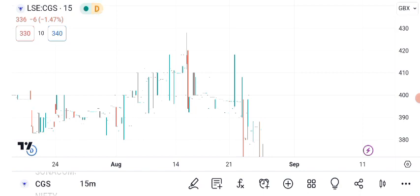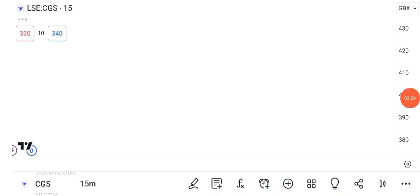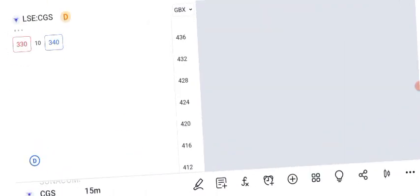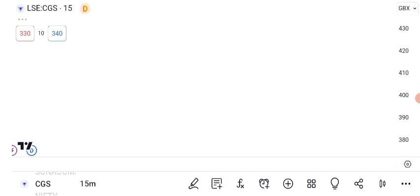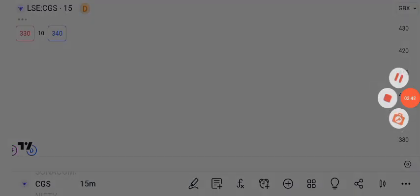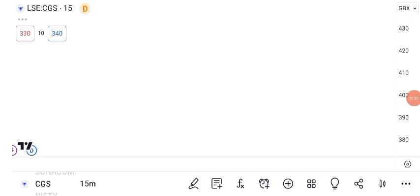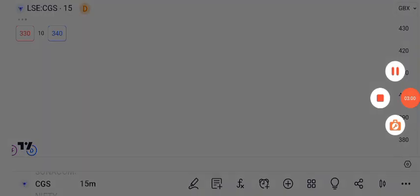Now, let's discuss an essential risk management tool: the stop-loss order. A stop-loss order is a preset price level at which you decide to sell your shares automatically. It's a crucial tool to protect your investments from significant losses. Most trading platforms allow you to set stop-loss orders easily. Just enter your desired price level, and the platform will execute the sale if the stock reaches that price, limiting your potential losses. Using stop-loss orders is a disciplined way to manage risk in your investments.